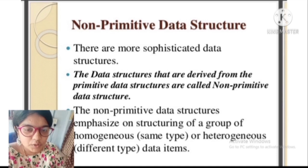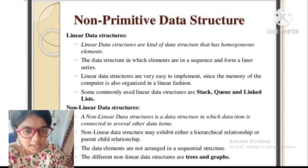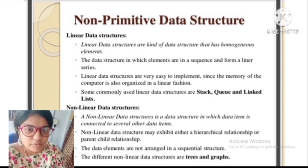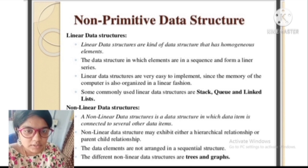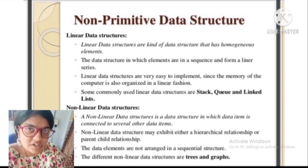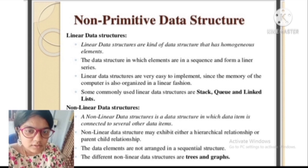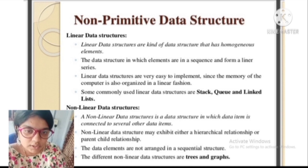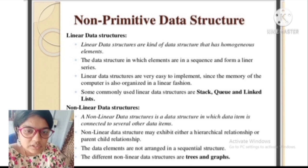Non-primitive data structures are derived from primitive data structures. Non-primitive data structures are divided into two types: linear data structures and non-linear data structures. The arrangement of data in a sequential manner is known as linear data structures, and it has homogeneous elements. Some commonly used linear data structures are stacks, queues, and linked lists. A non-linear data structure is one in which data items are connected to several other data items, not arranged in sequential order — examples include trees and graphs.